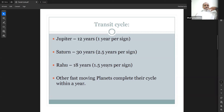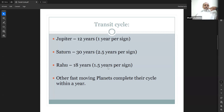Today's topic is the transit cycle. A cycle means one rotation, one complete round. Jupiter takes 12 years for one cycle — one house per year. Saturn takes 30 years — 2.5 years per sign. Rahu takes 18 years for one complete cycle — 1.5 years per sign. Other fast-moving planets complete their cycle within a year, so they are less relevant at this level.